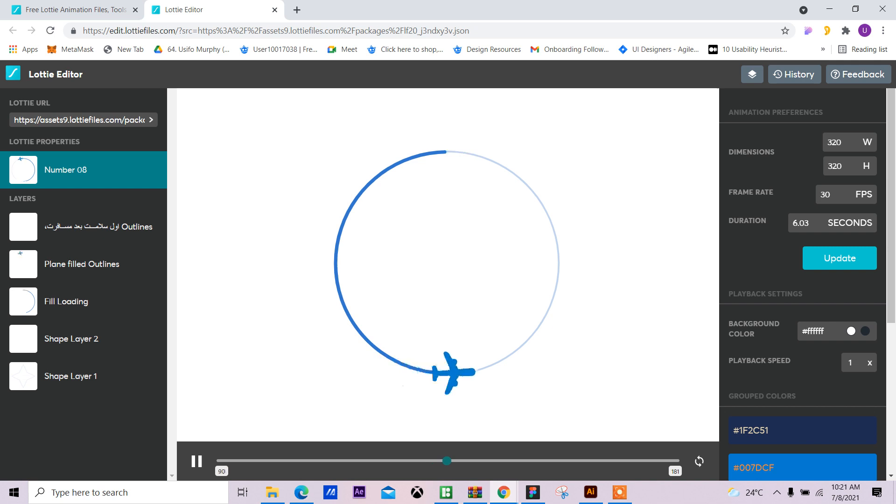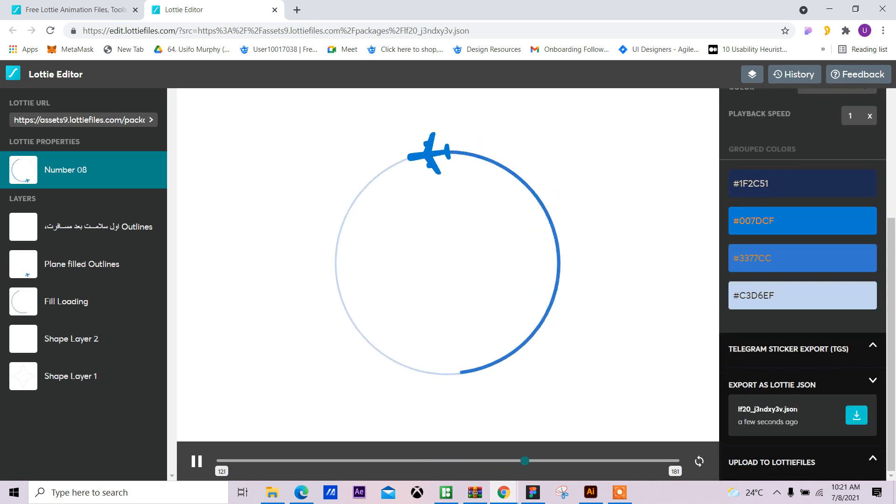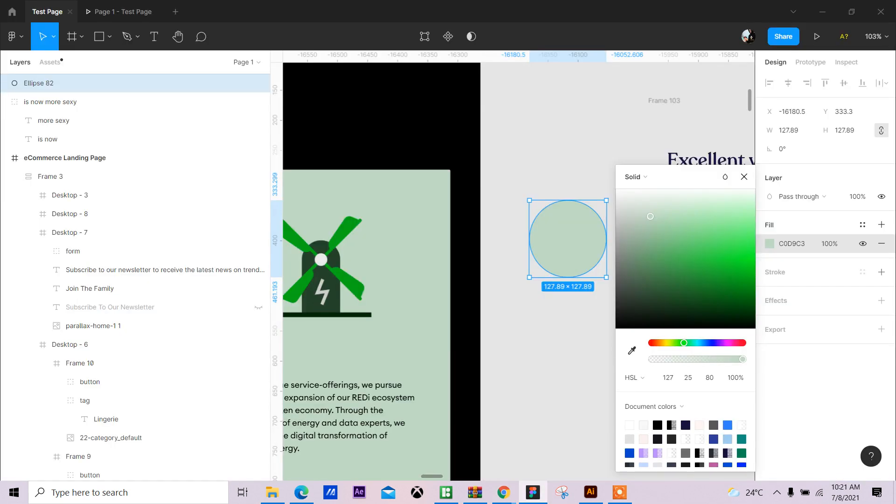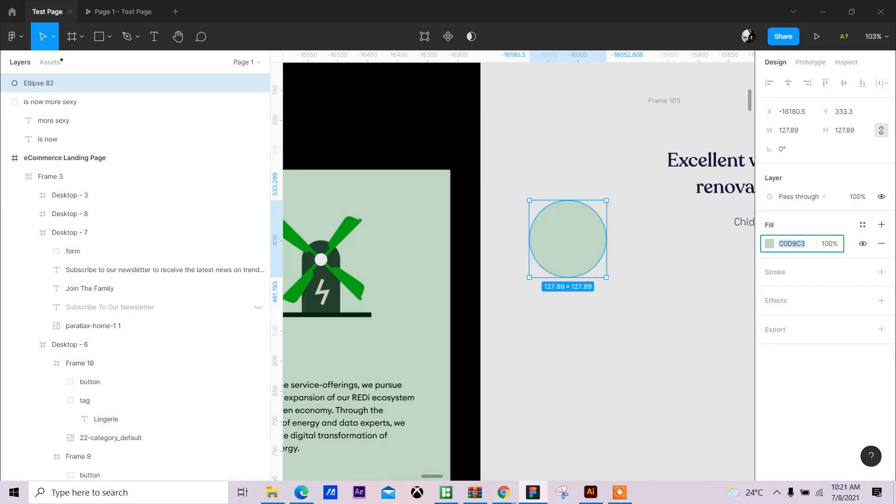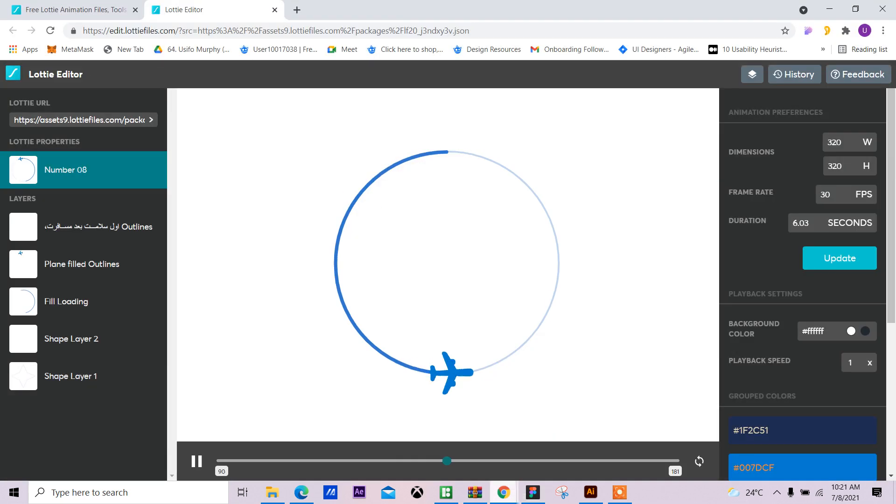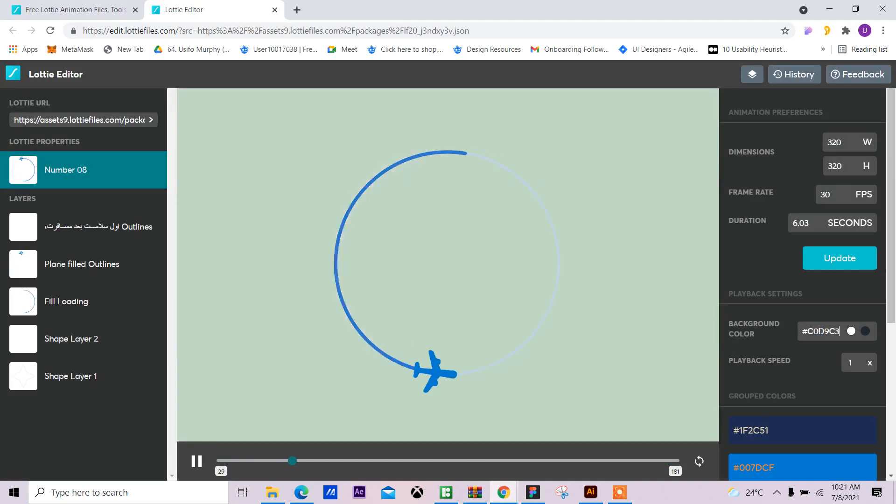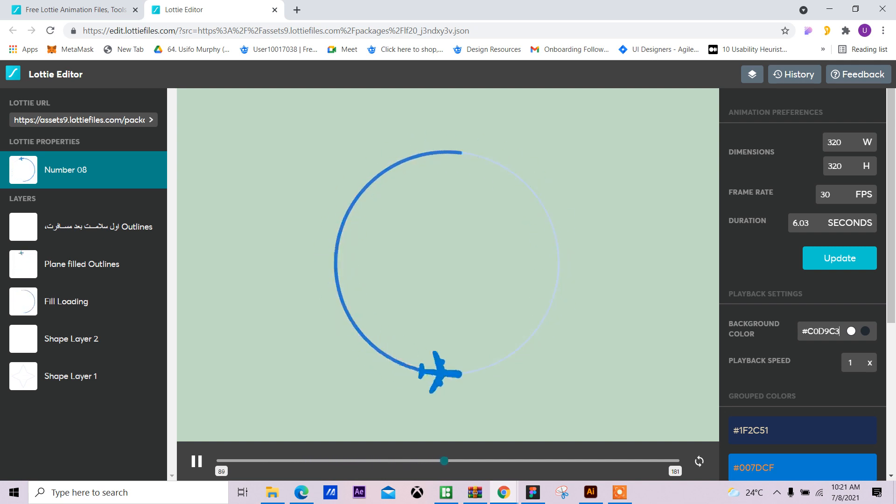For the background color, my background color is this, so I'll copy this, Ctrl+C, come in here, Ctrl+V, paste that color, and paste that color, and press Enter.